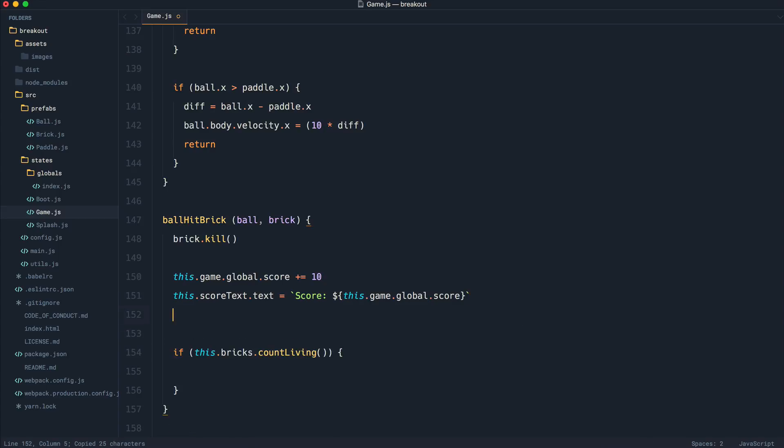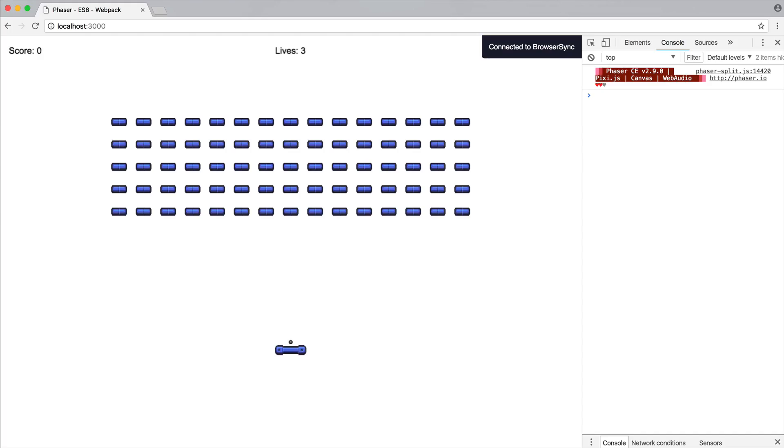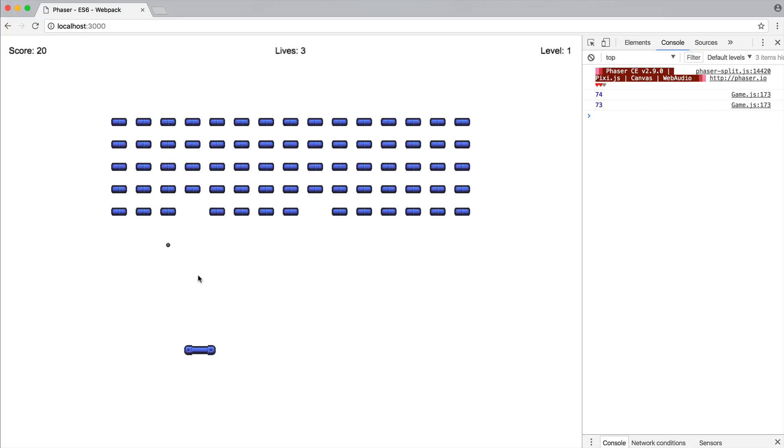Now, if I just go ahead and log this out, notice that what we'll get, if we just head over to the browser, we can see that we've got 74, 73, 72, and so on and so forth.